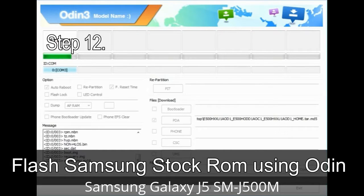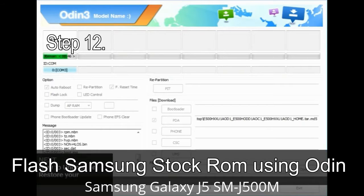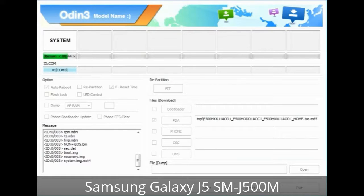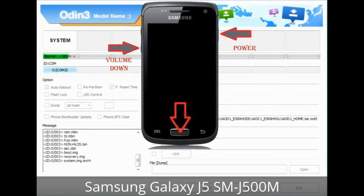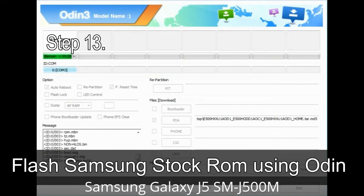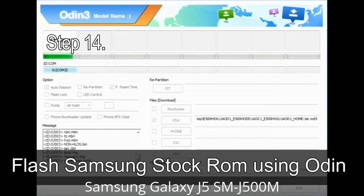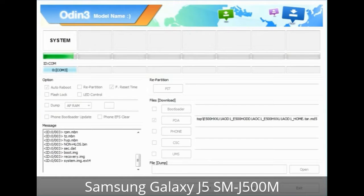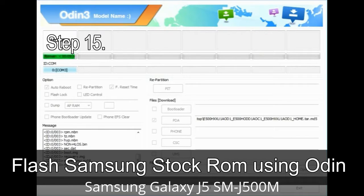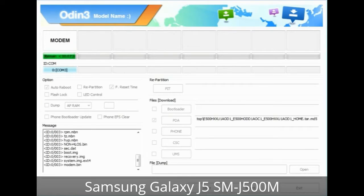Step 12: Your Samsung device may now be stuck at boot loop. You have to boot into stock recovery mode. To enter stock recovery mode, press and hold the Volume Up key, Home key, and Power key. When the phone vibrates, leave the Power key but keep holding the Volume Up key and Home key. You will boot into recovery mode. Step 13: In recovery mode, perform wipe data / factory reset. Step 14: Once cache data is cleared, select 'Restart phone now' from the recovery menu. Step 15: Your Samsung device will restart without any issue with the stock ROM you have downloaded.